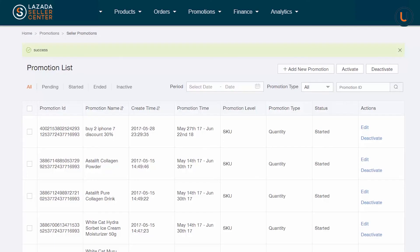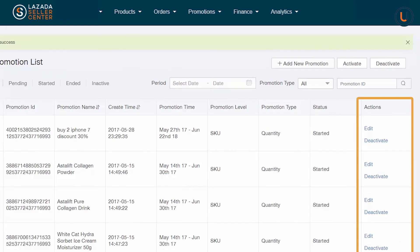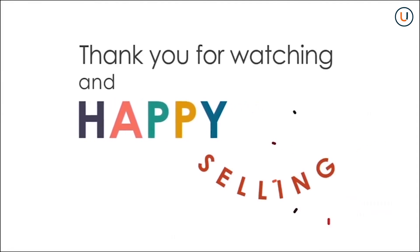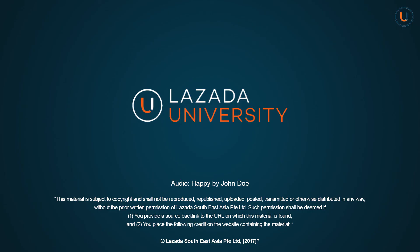Remember, you can manage your bundles on the Promotion List page. Here, you can activate and deactivate your bundles anytime. Thank you for watching this video and Happy Selling!